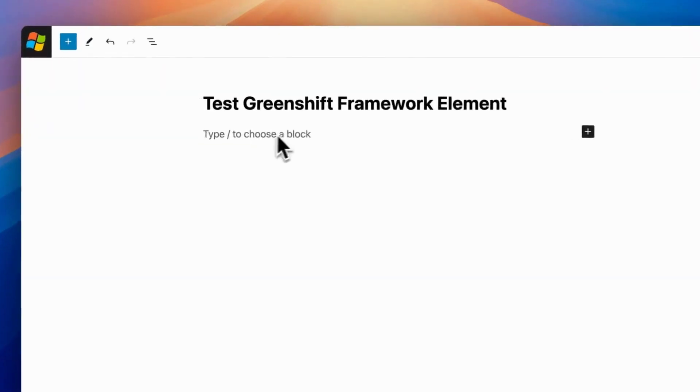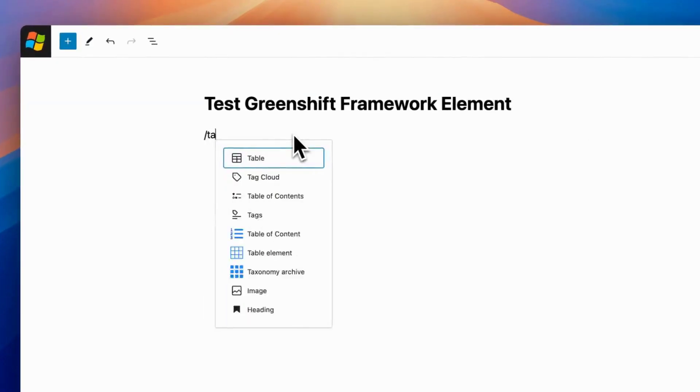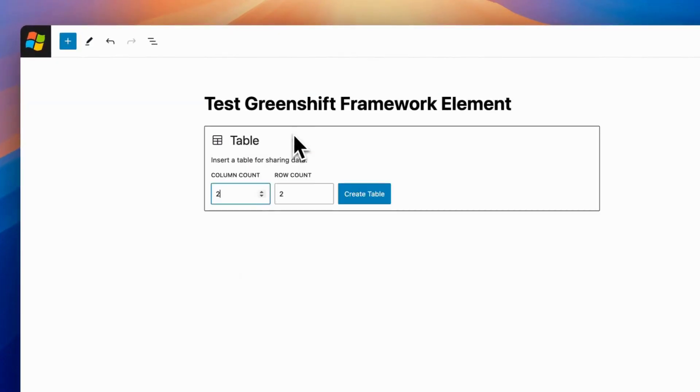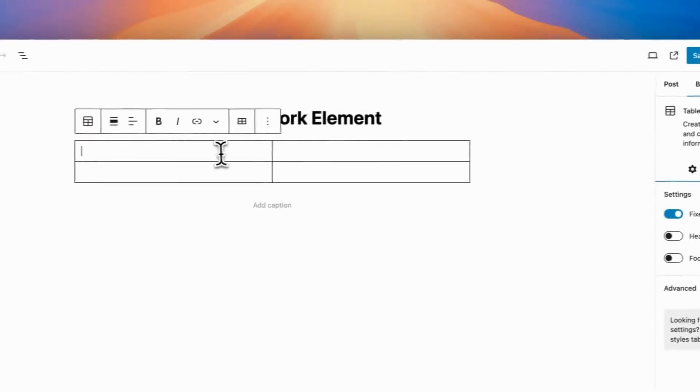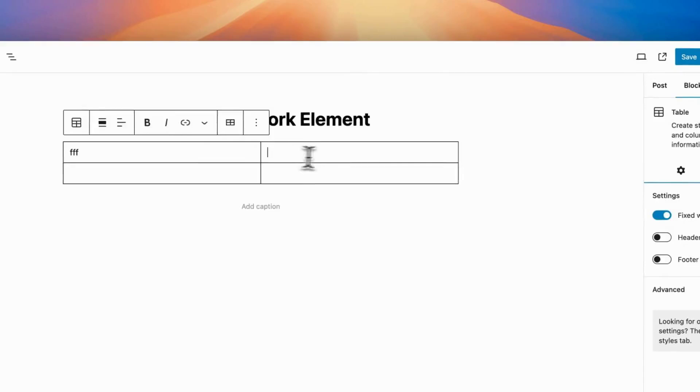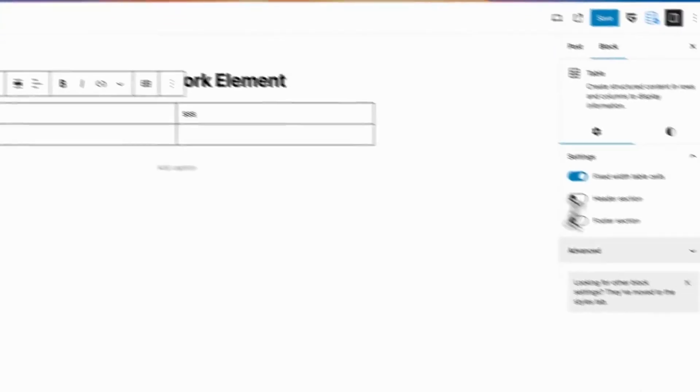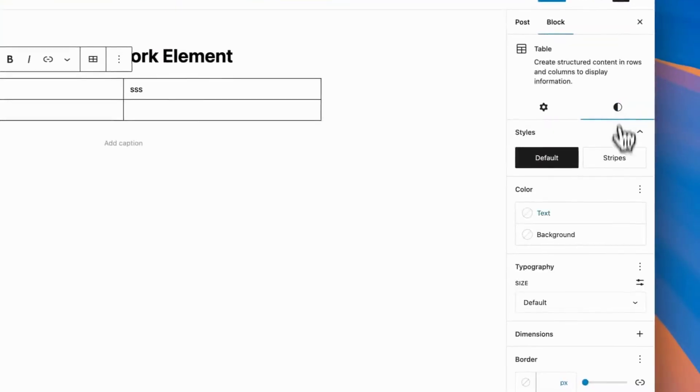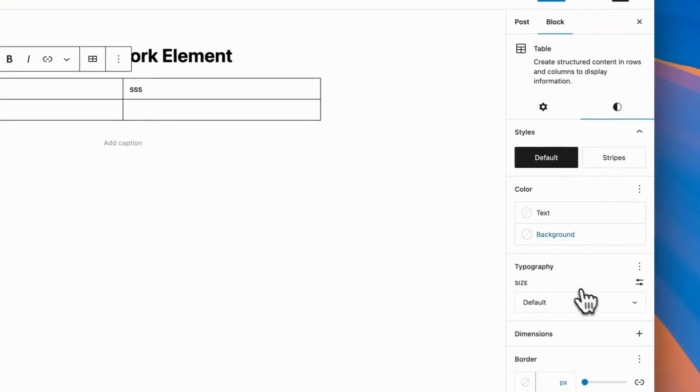Hello to everyone. Today we're going to check new table elements block in GreenShift free plugin for WordPress. But before this, let's see what we can do in core table block in Gutenberg.